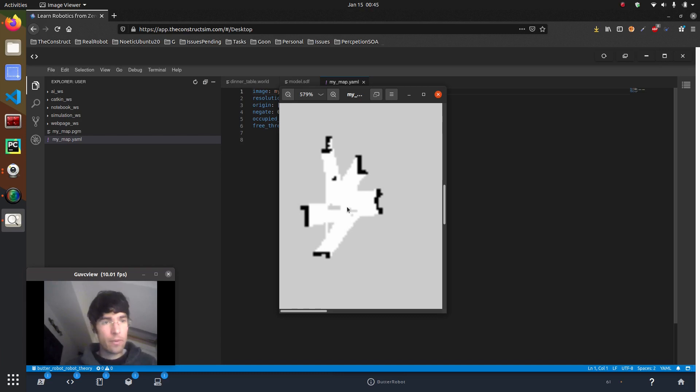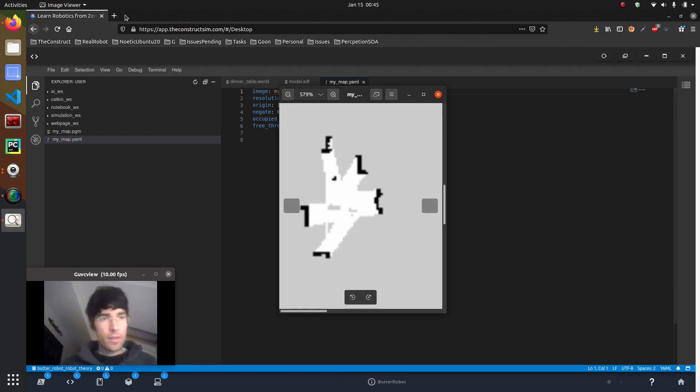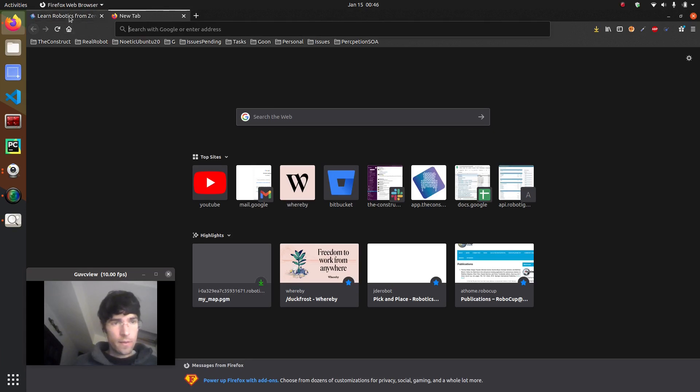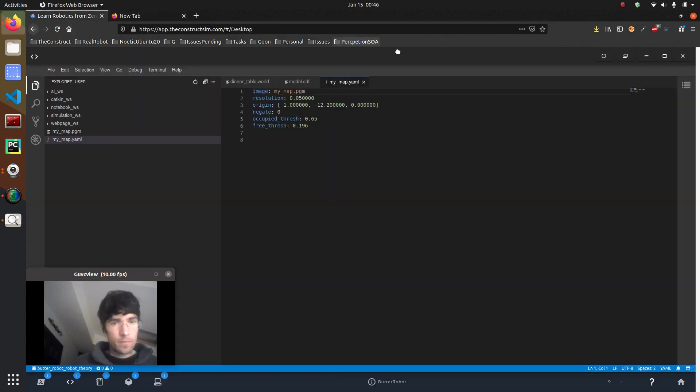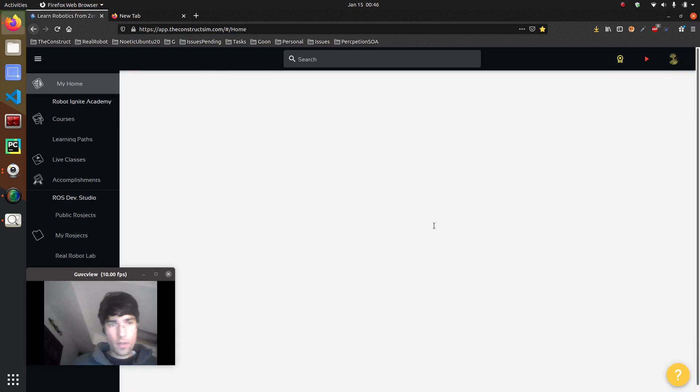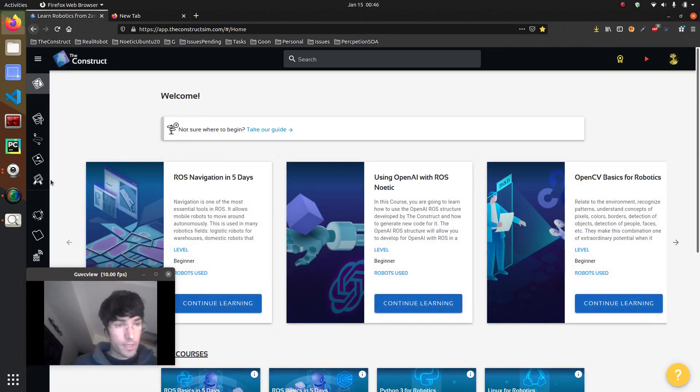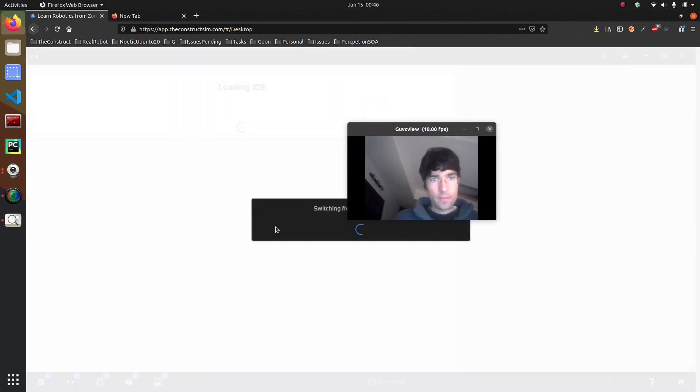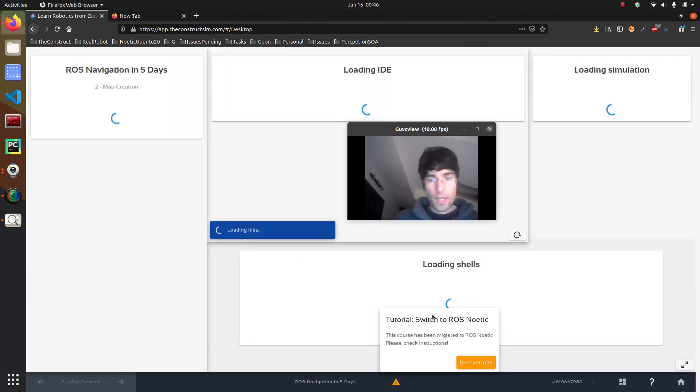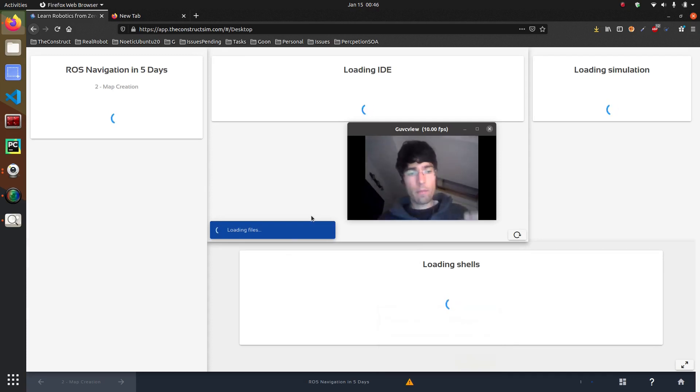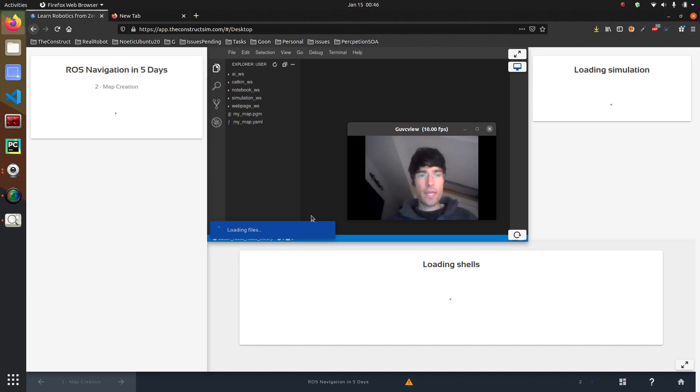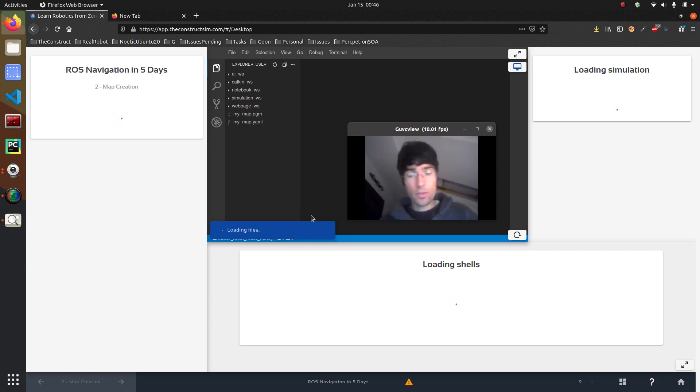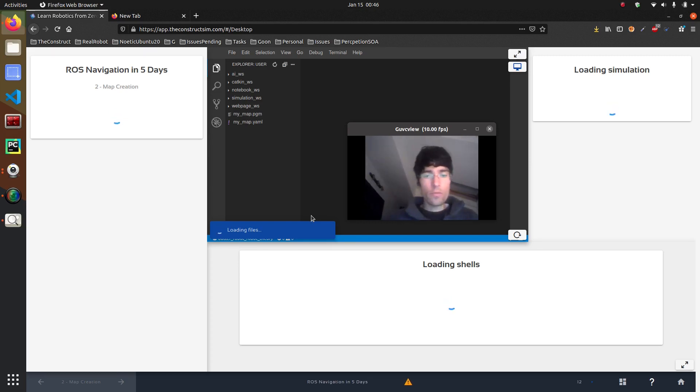So what would be the next step? I won't go into details but if you go to the courses there's this navigation one in five days which we have here. And basically this starts with map creation and then we go on to the navigation. So how to use the map to move around.